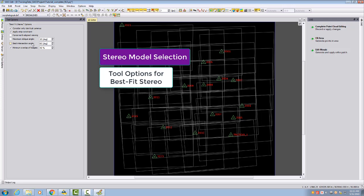Very common is to digitize stereo in images from the same strip. Therefore, apply strip constraint makes sense. Mainly the images are flown in the same direction, so we have in this case good overlap mainly between images in the same strip.